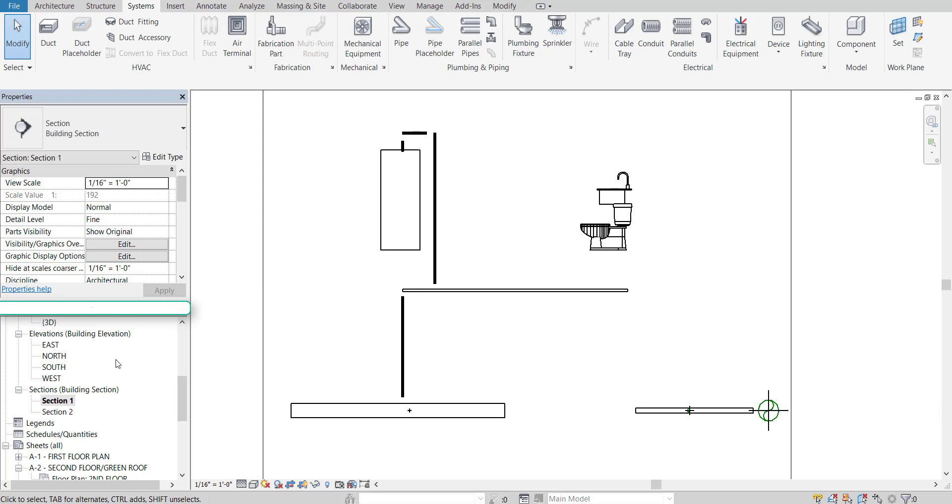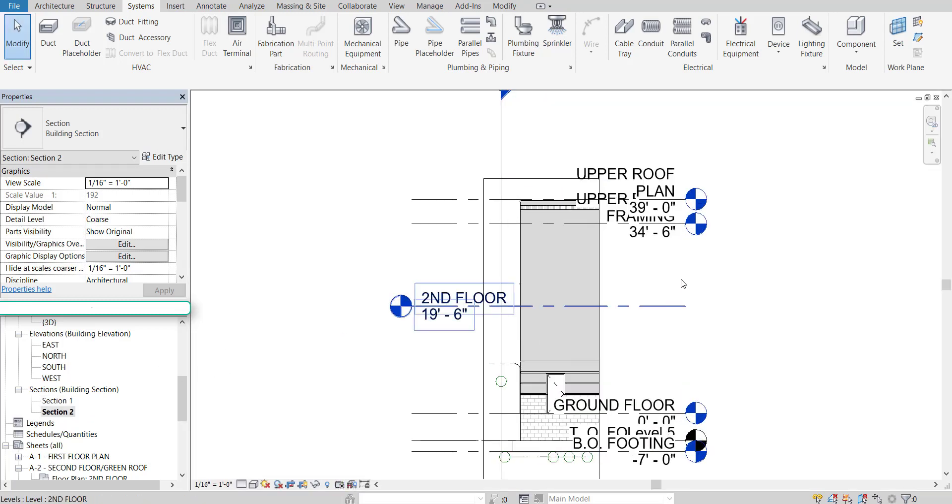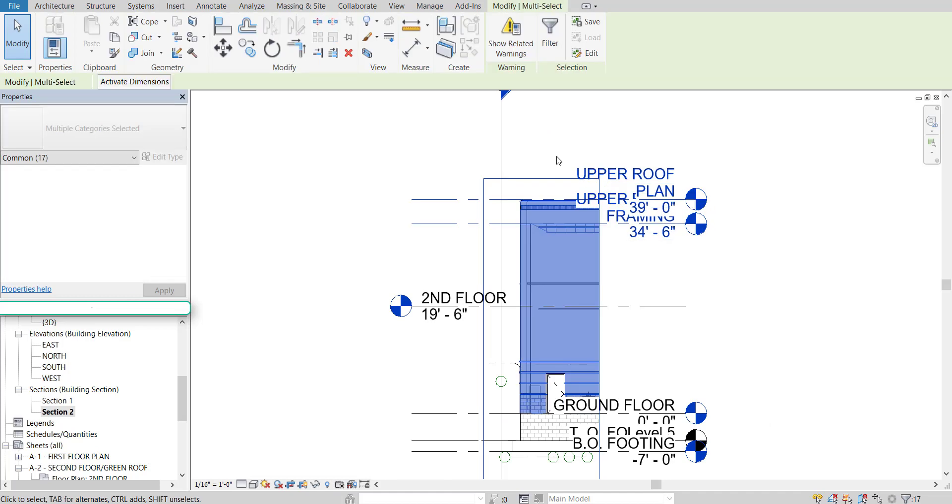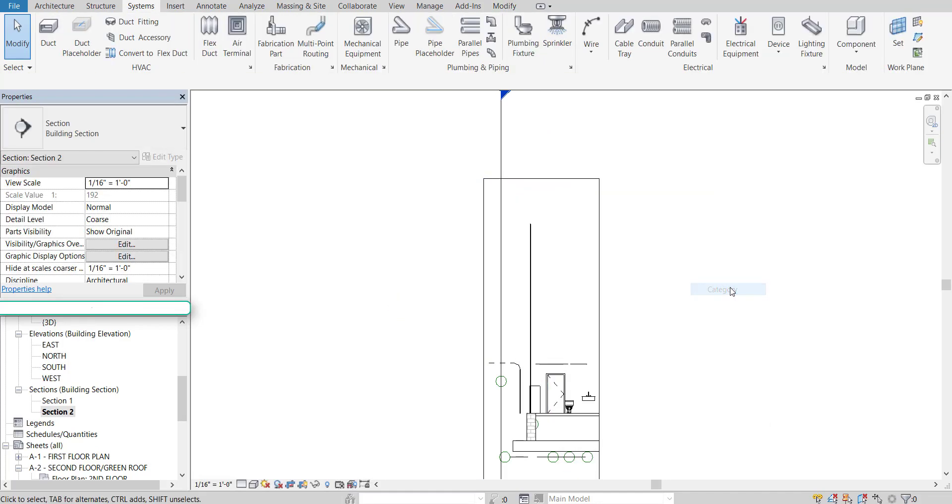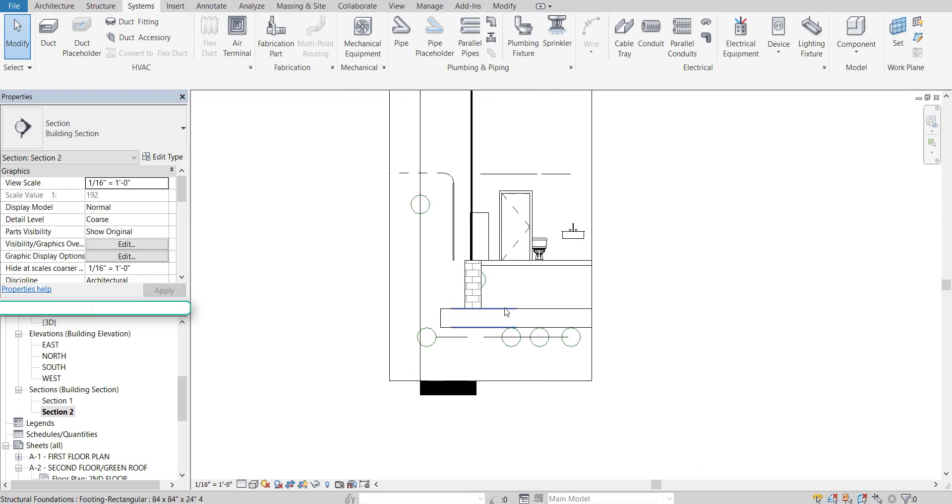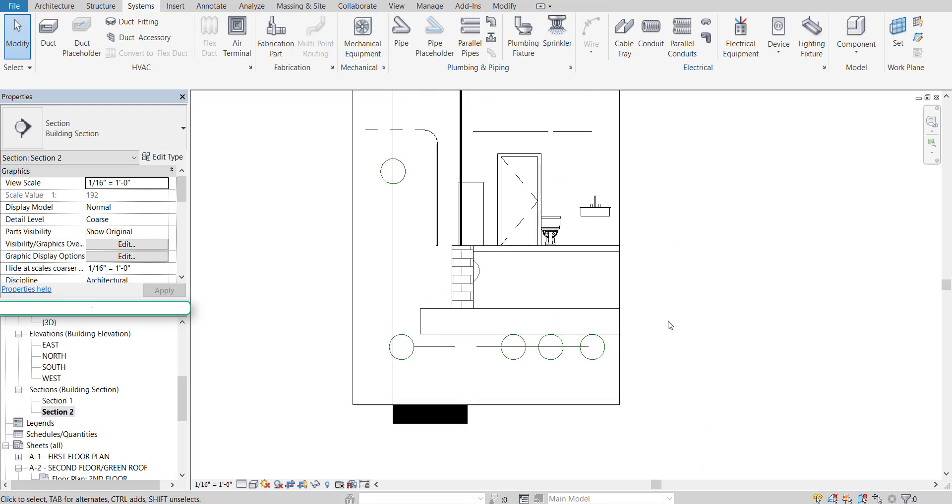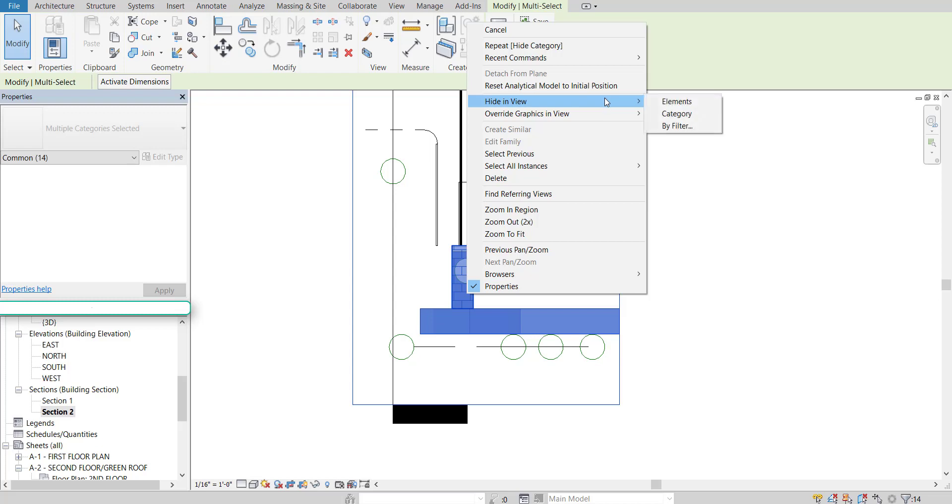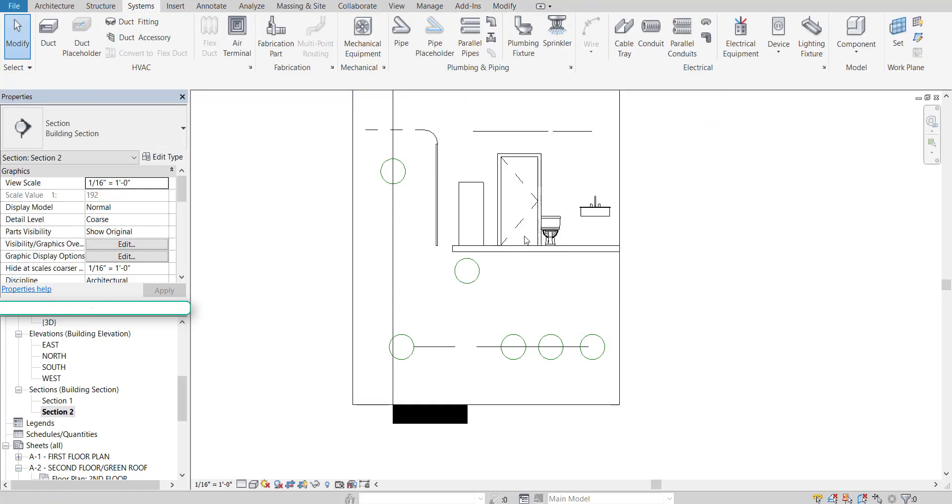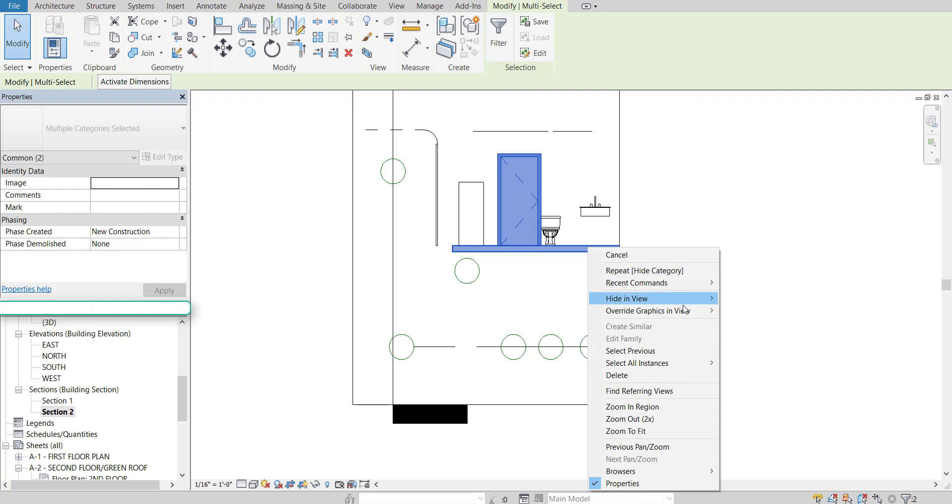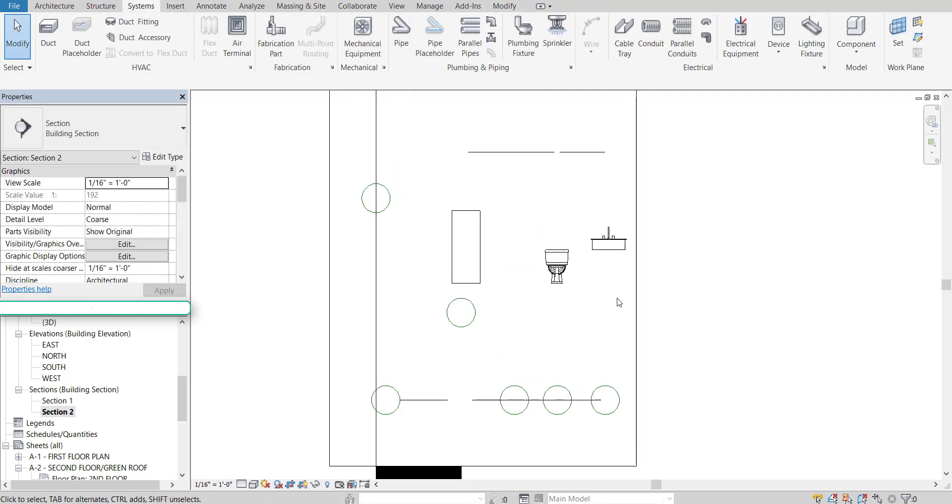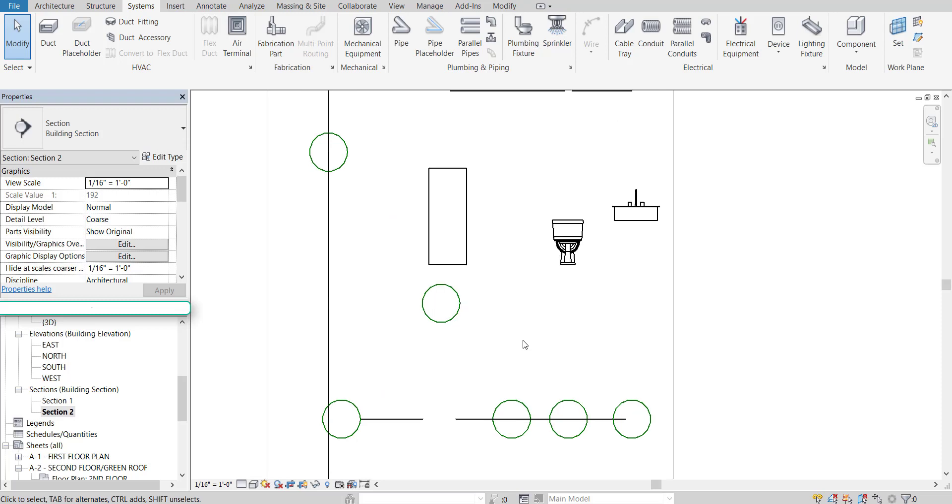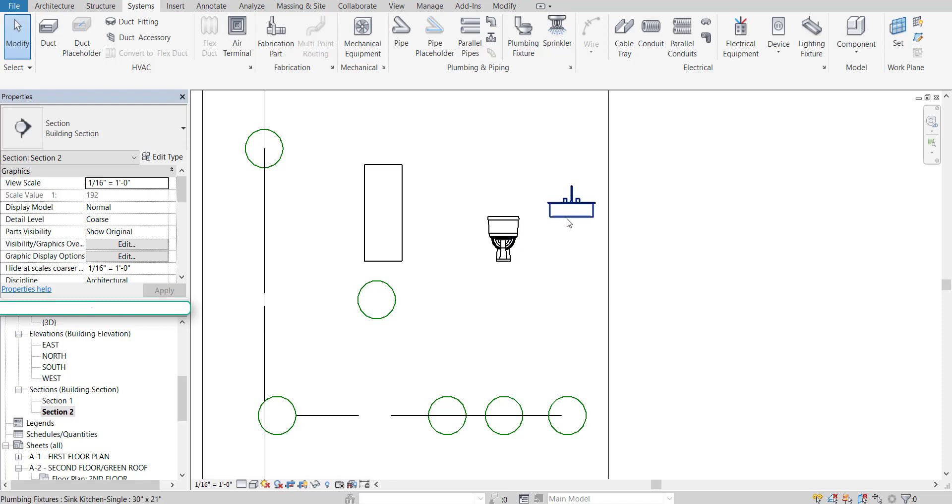Now let's head over to our other view, section 2, and we're going to approach it the same way, by first hiding everything by category. Except for the essential piping. So anything related to foundation can go, as well as doors and flooring as well. So that's looking pretty good. There's our water heater. There's our toilet and our sink.